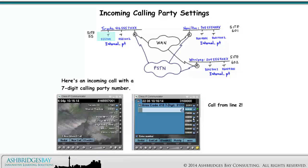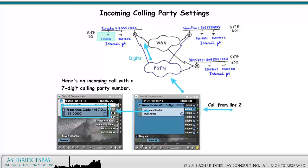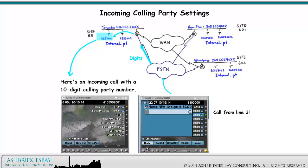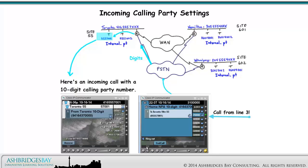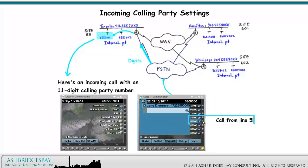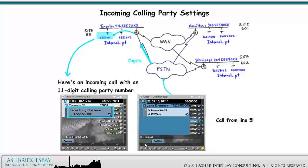Here's an incoming call with a 7-digit calling party number — place this call from line 2 of the test phone. Notice the caller ID on the Toronto site phone. Here's an incoming call with a 10-digit calling party number — place this call from line 3 of the test phone. Notice the caller ID on the Toronto site phone. Now we have an incoming call with an 11-digit calling party number — place this call from line 5 of the test phone.